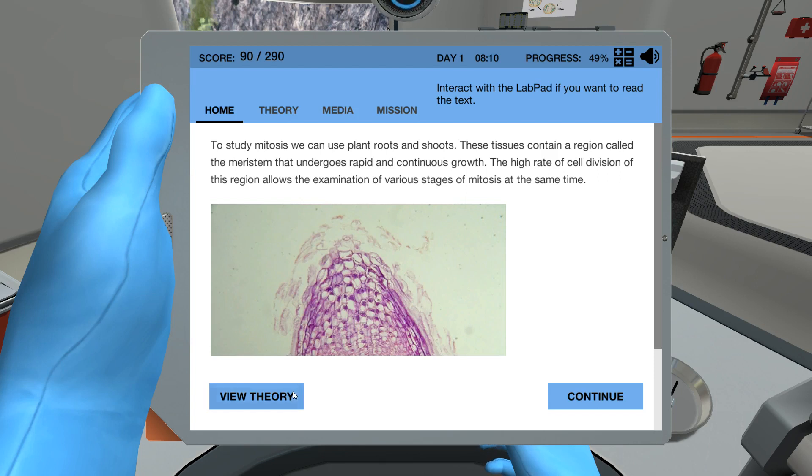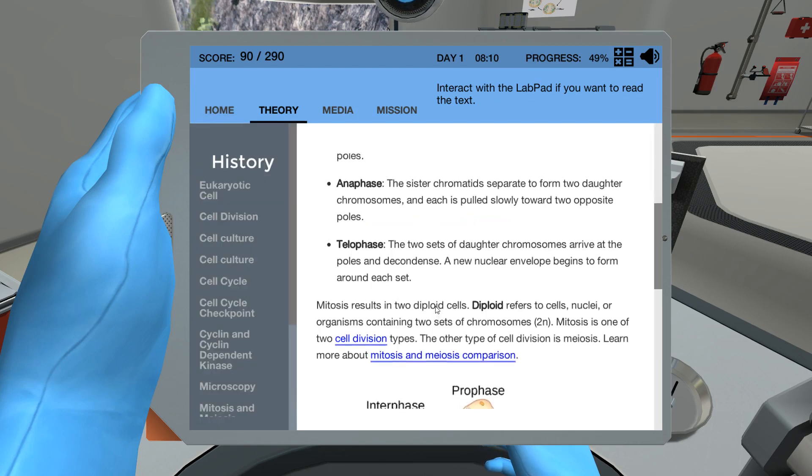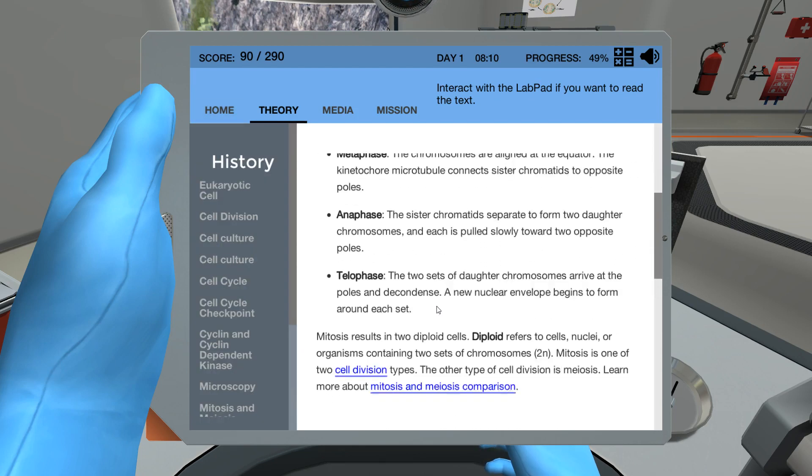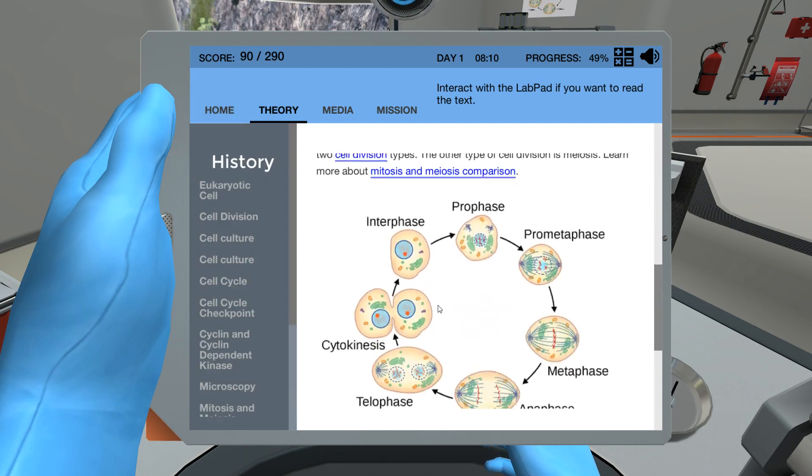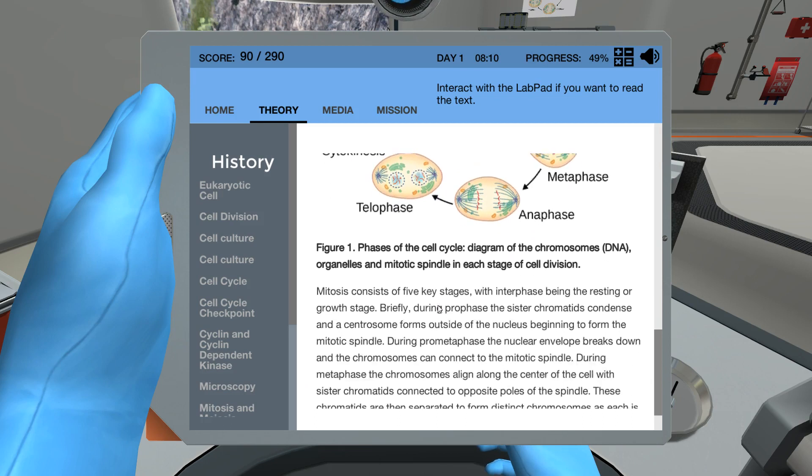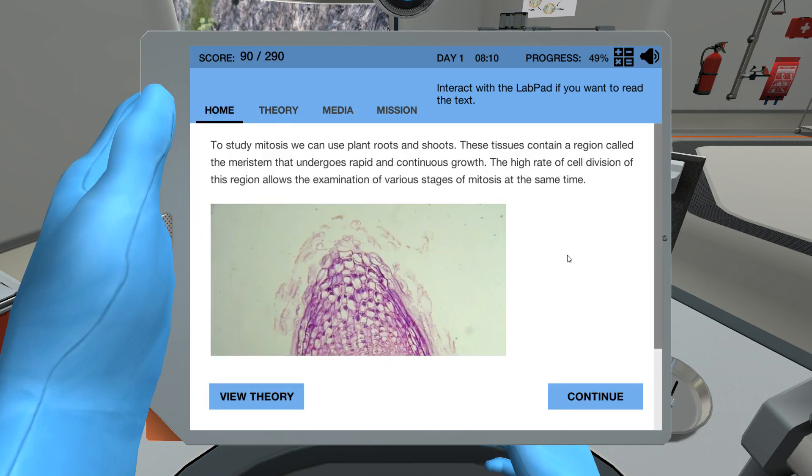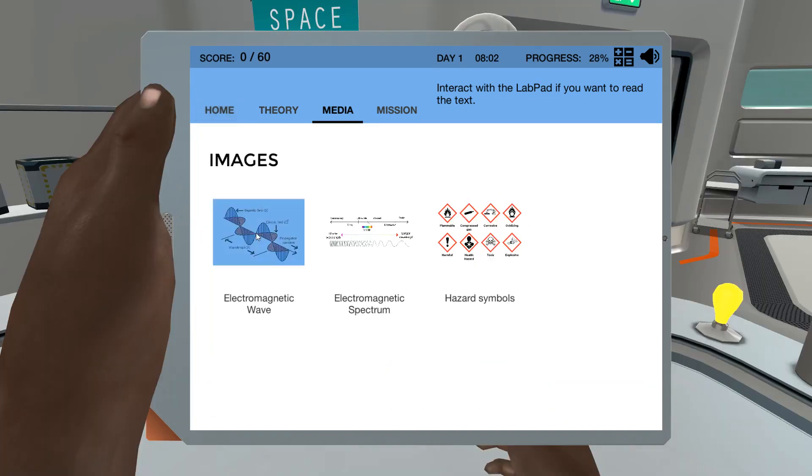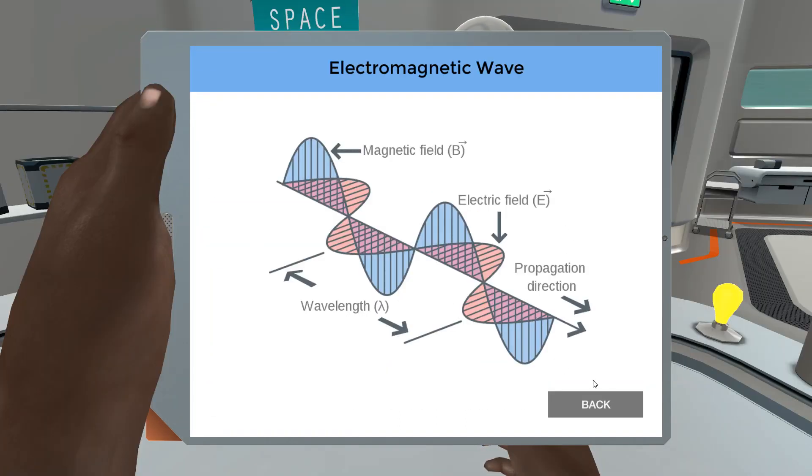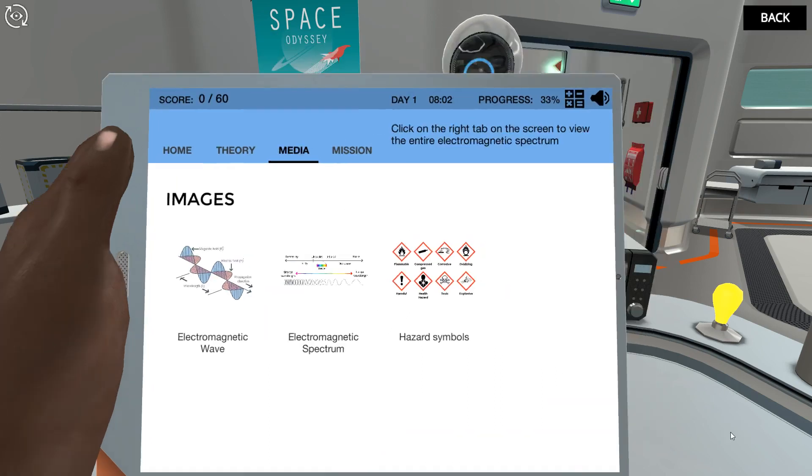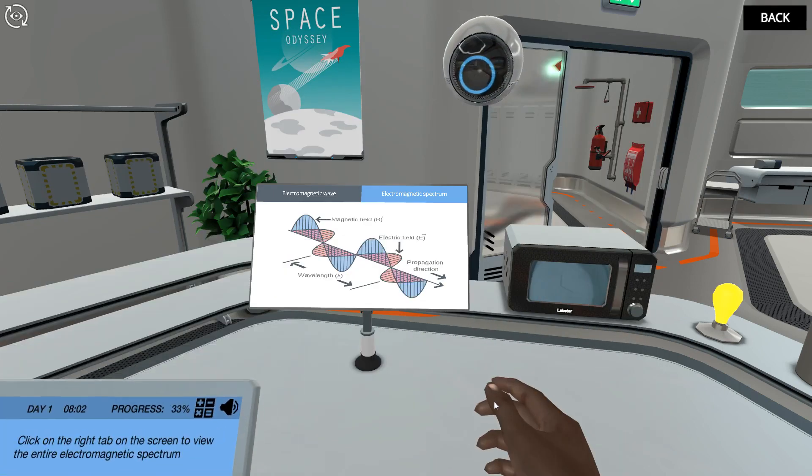Students also have access to a full theory section, which provides them with relevant background information whenever needed. In the Media tab, students can return to view key illustrations, graphs, and data whenever they want.